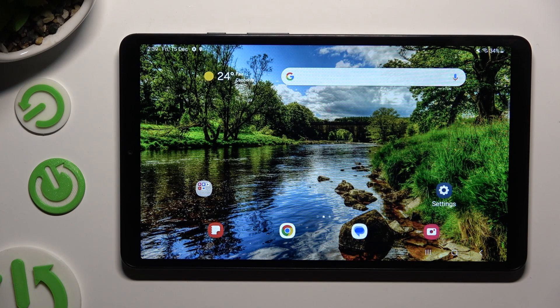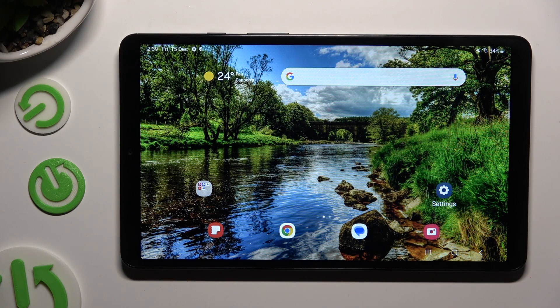Hi, in front of me is Samsung Galaxy Tab A9, and today I would like to show you how you can open apps in pop-up view.